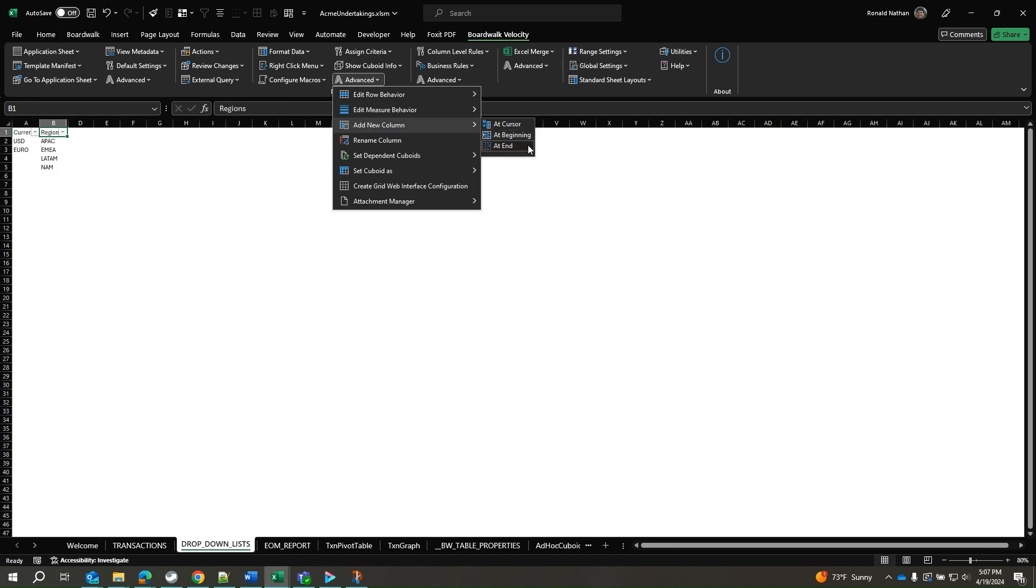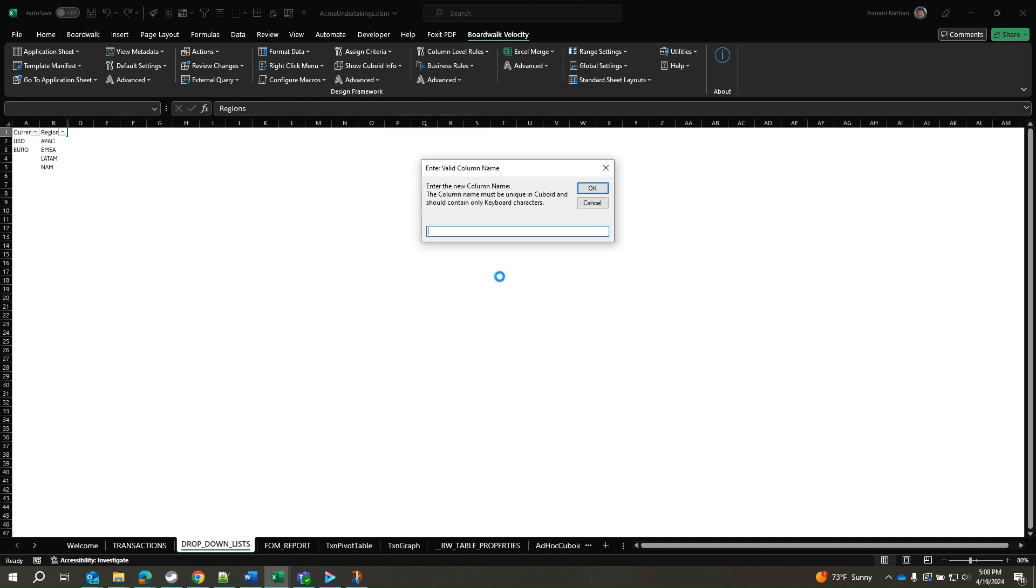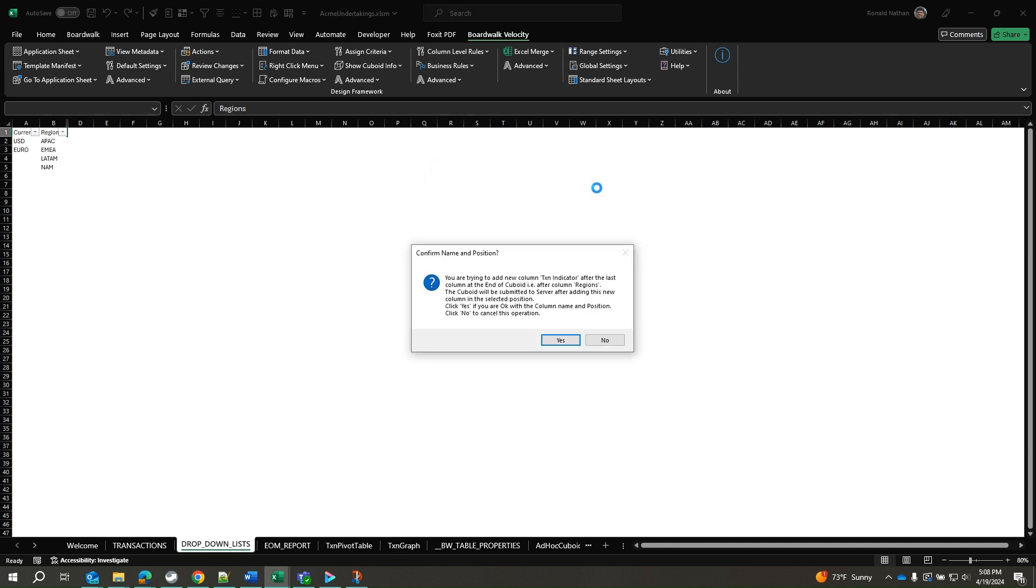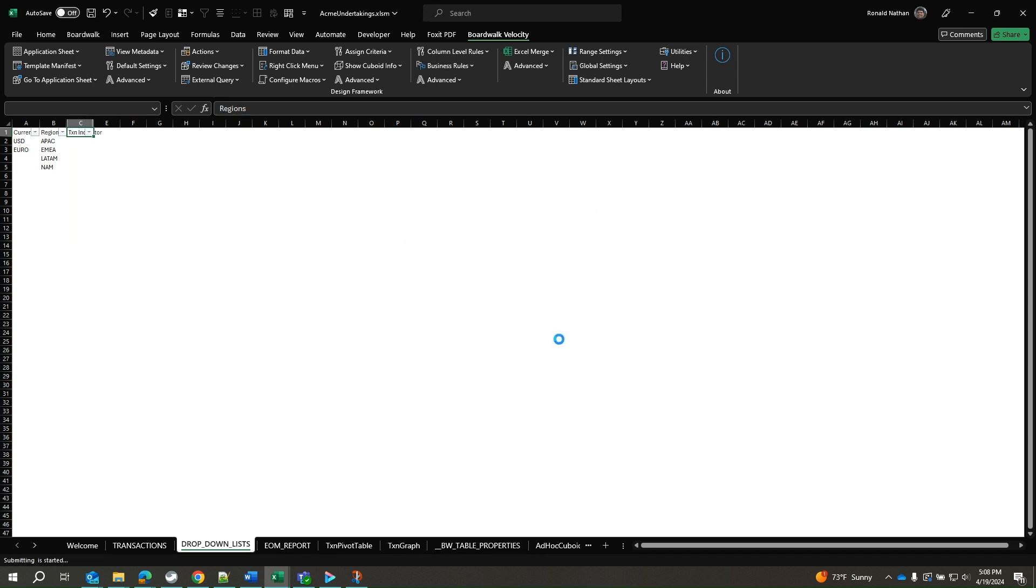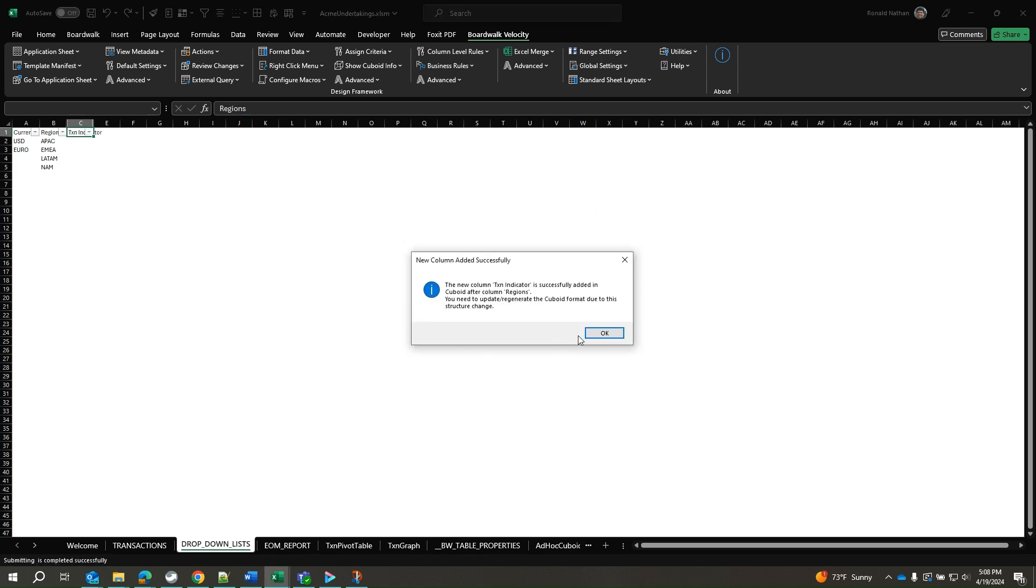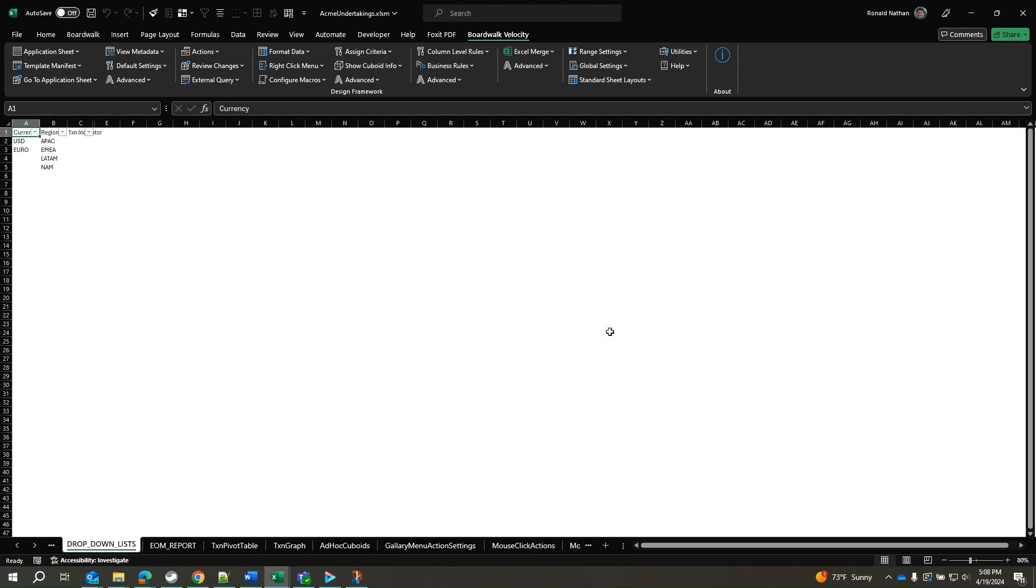We will add the column at the end of the cuboid and call it TXN indicator. Enter the column name in the pop-up window and click OK. A confirmation window appears. Click on the Yes button. A pop-up window confirming the column has been successfully added shows up. Click OK to continue.